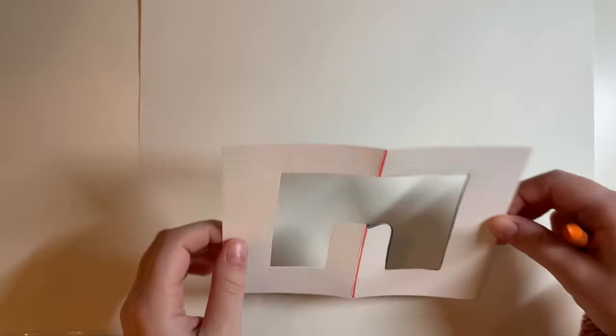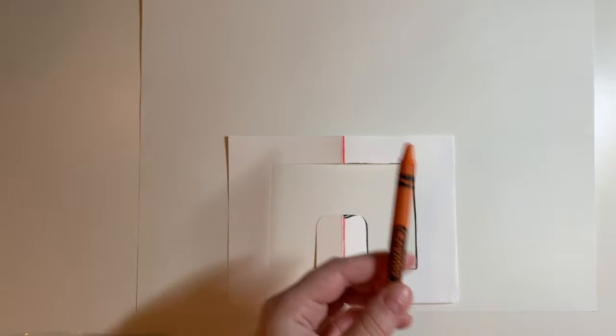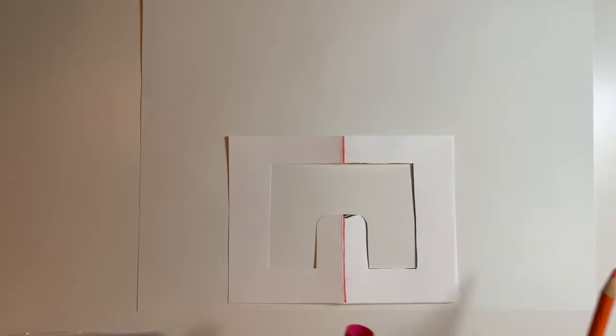You can do this with crayons, markers, or colored pencils. You just might not want to do this with paint because paint's wet and might seep under your stencil.